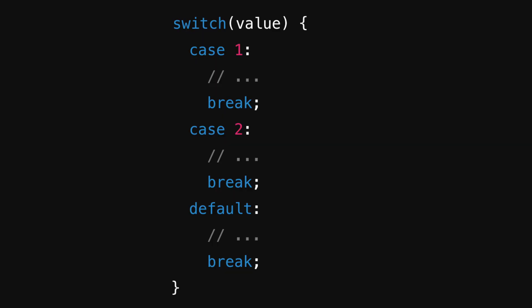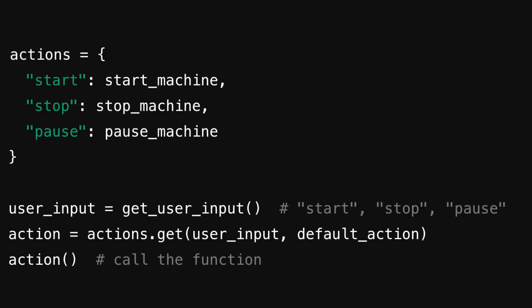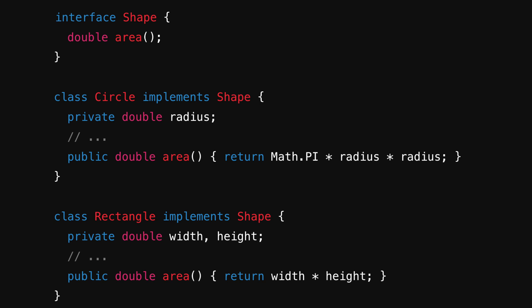Of course, we have other tools to handle logic conditions in our apps, like switch statements, pattern-matching, maps or dictionaries of functions or actions, and polymorphism through object-oriented design. But due to its simplicity and flexibility, if-else statements remain the most popular approach.